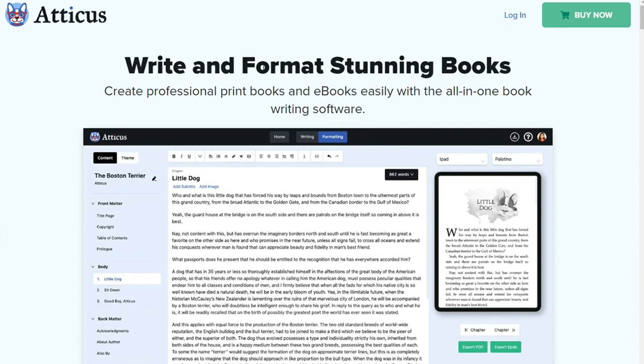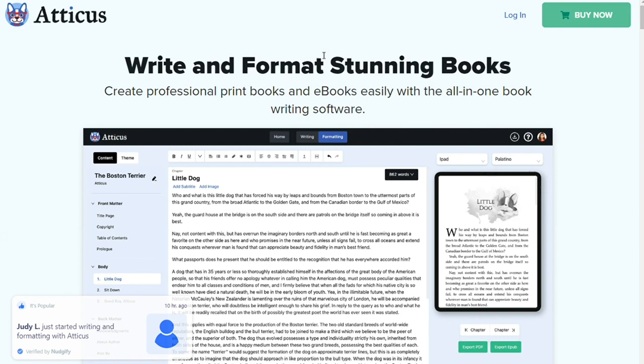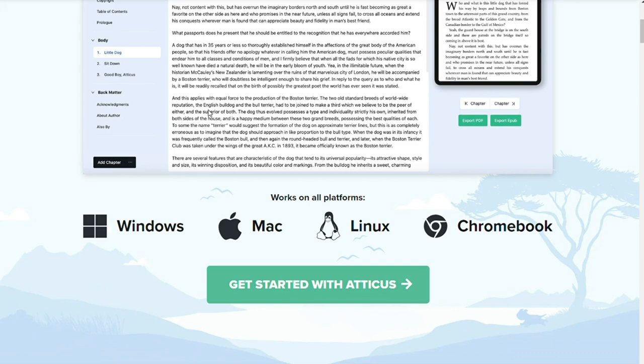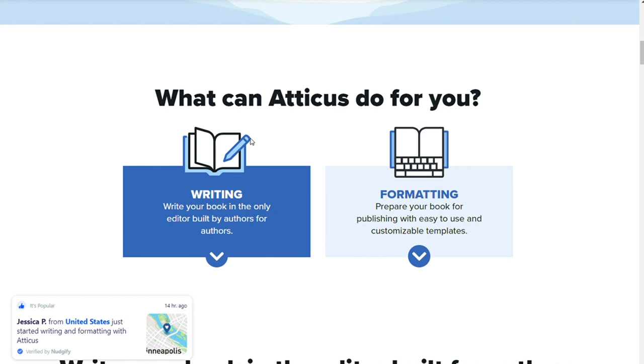Atticus. Atticus is an all-in-one writing and formatting app that rivals Scrivener. It's easy to use with a simple interface but has not sacrificed power or features. You can drag and drop chapters and have all kinds of front and back matter. The cloud-based storage ensures that you will never lose your work.